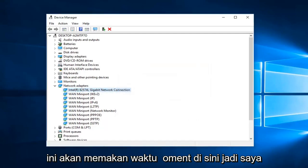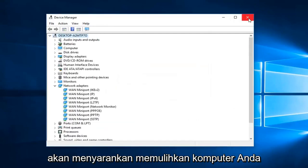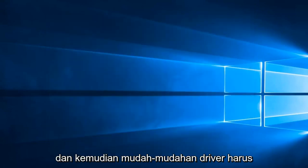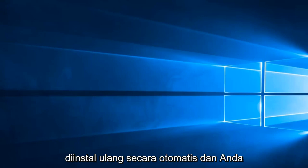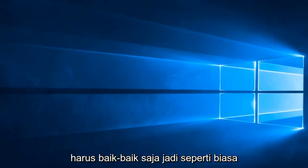So we will take a moment here. So then I would suggest restarting your computer and then hopefully the driver should automatically be reinstalled and you should be good to go.